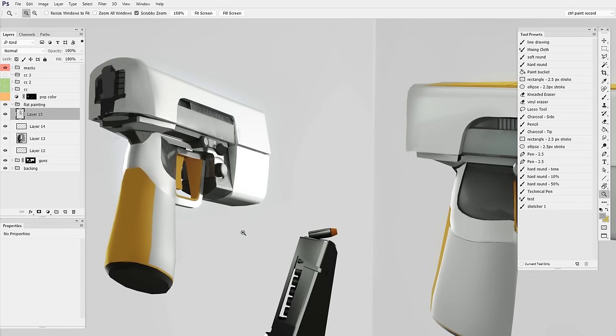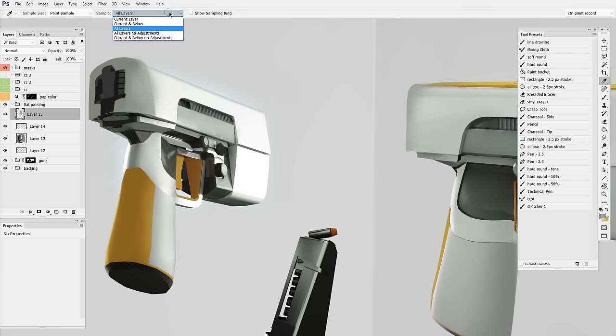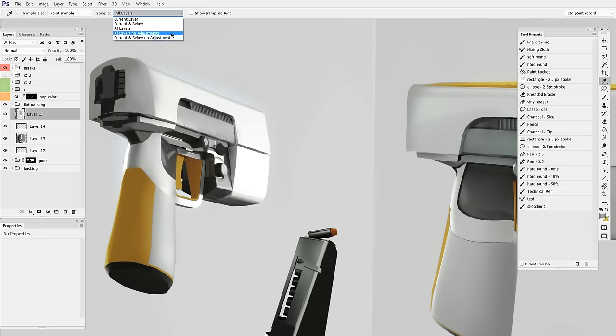Well, I don't know when they added this feature. I'm sure I'm late to the party, but if you go to the eyedropper tool and then you go to the sample category, if you click all layers, no adjustments, a little bit of magic happens.